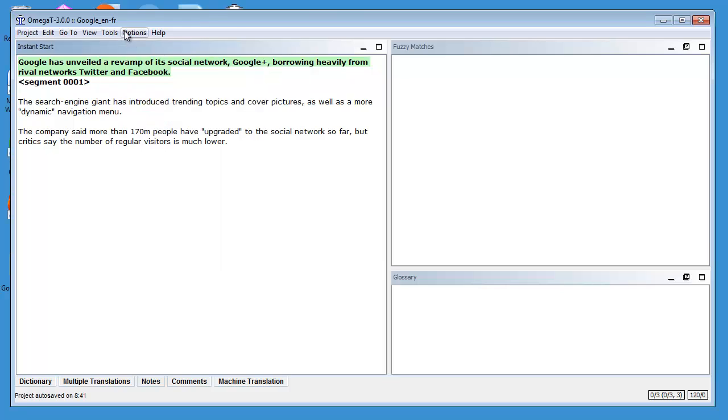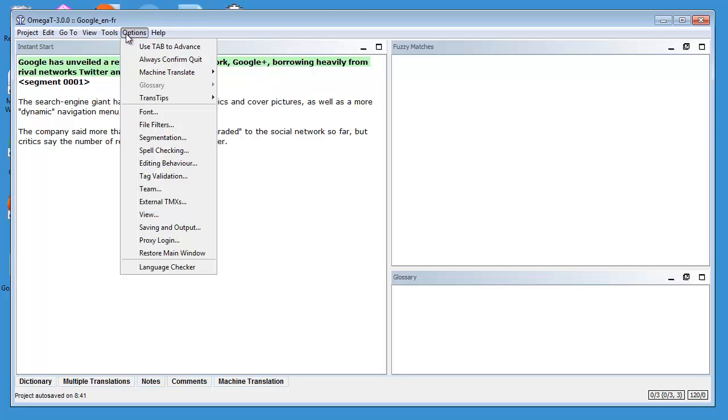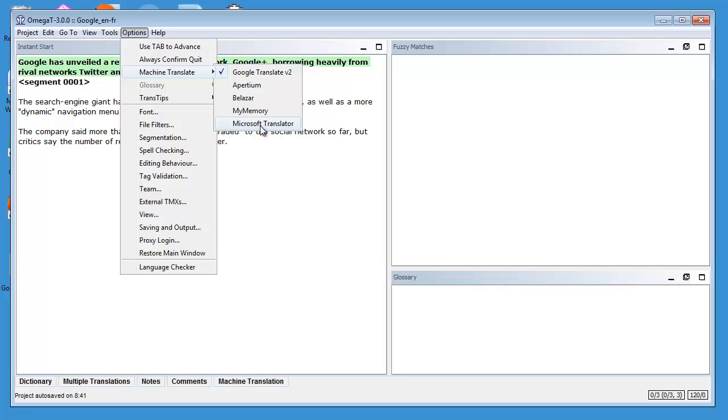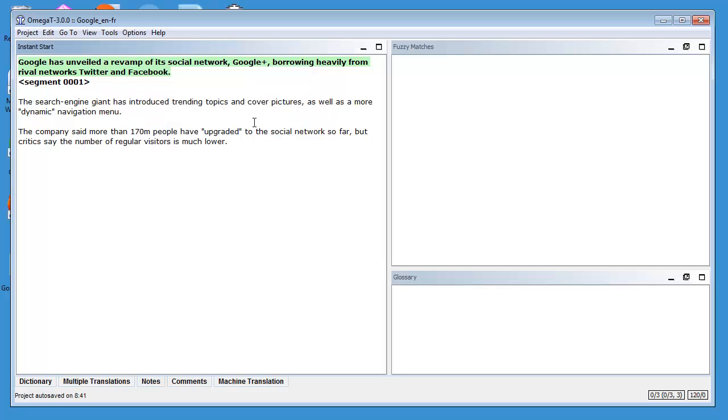I'll go back to the same place, Options, Machine Translate, and I'll also select Microsoft Translator as the second engine.